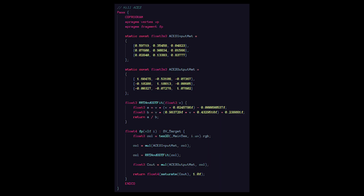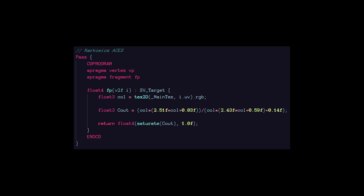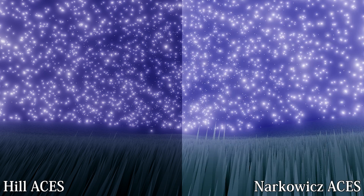This leads us to today, where the industry standard tone mapper is ACES — Academy Color Encoding System. Pretty much every AAA game uses it, and it is the default curve in Unreal Engine. It's quite nice because it's drag and drop and generally looks good. At the moment, there are two main versions of ACES: Hill ACES, which is computationally complex but is the complete ACES tone mapping, and Narkowicz ACES, which is a faster approximation of the original curve. They are visually distinct — Hill ACES is much darker than Narkowicz.